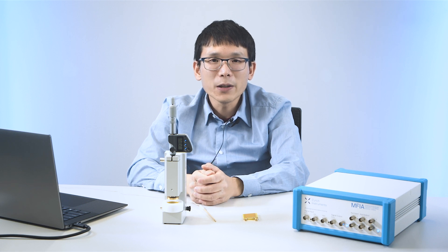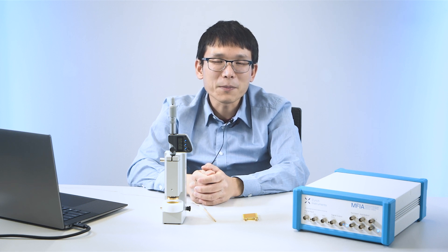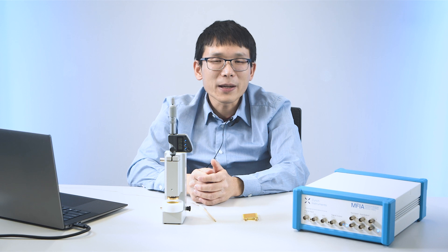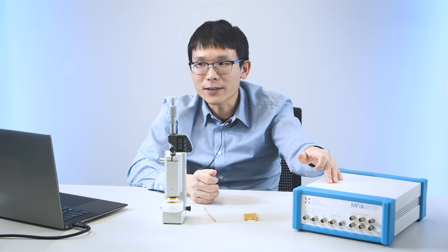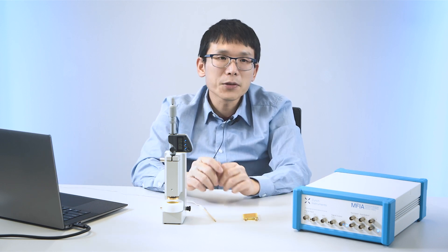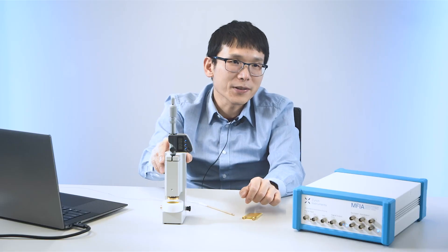In this video, we are going to present three different measurement scenarios. All these applications will be covered by an MFIA impedance analyzer, a laptop, and third-party electrodes, probes, or dielectric fixtures.